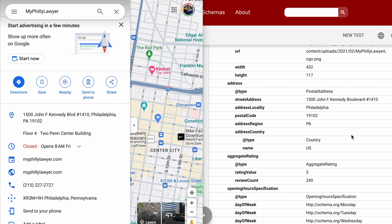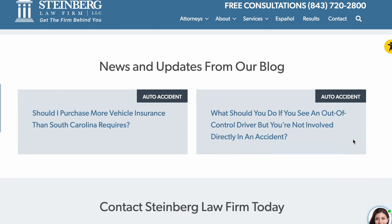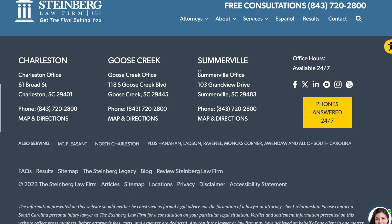Anchoring your website to the physical location of your law firm is helpful in many ways. You can reinforce the information that you're telling Google in your business profile — things like your address, your phone number, business hours. Plus, you can anchor your content to a physical location like your office.